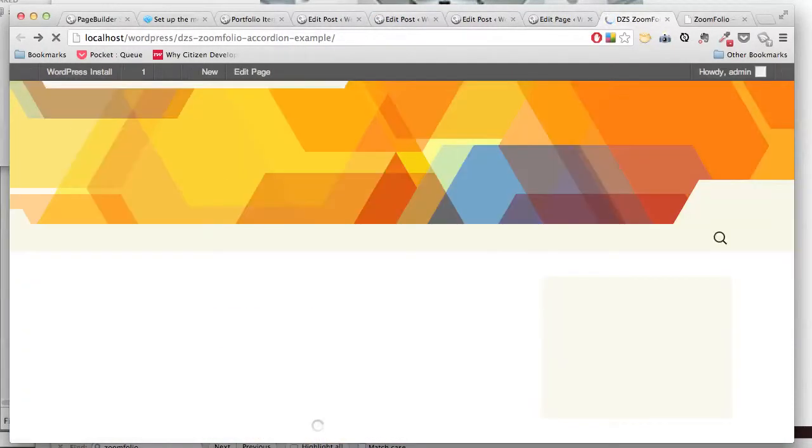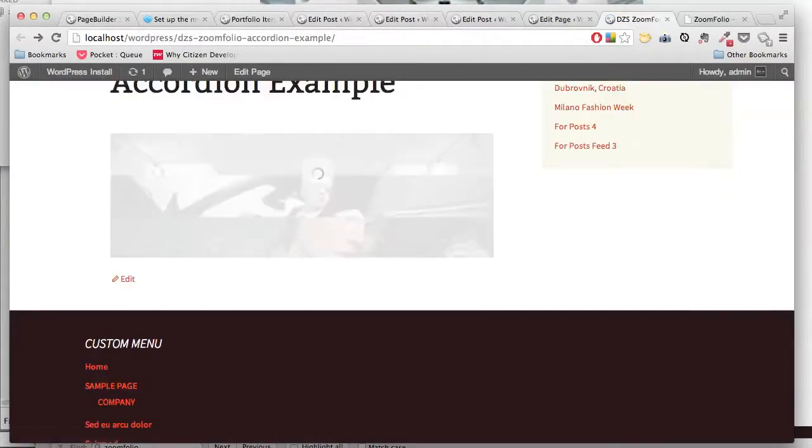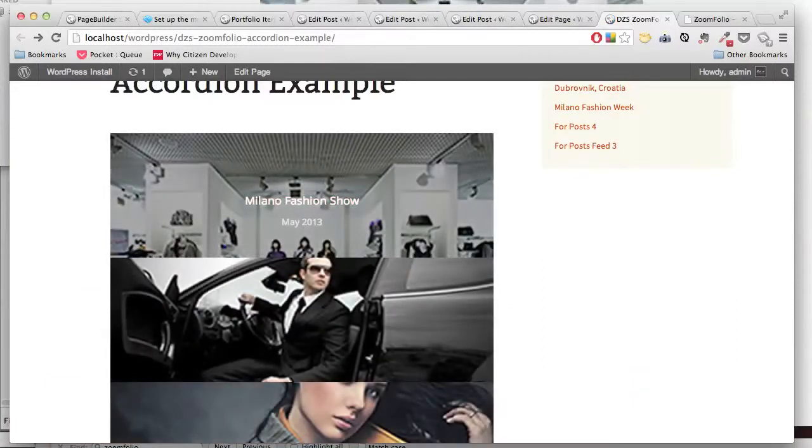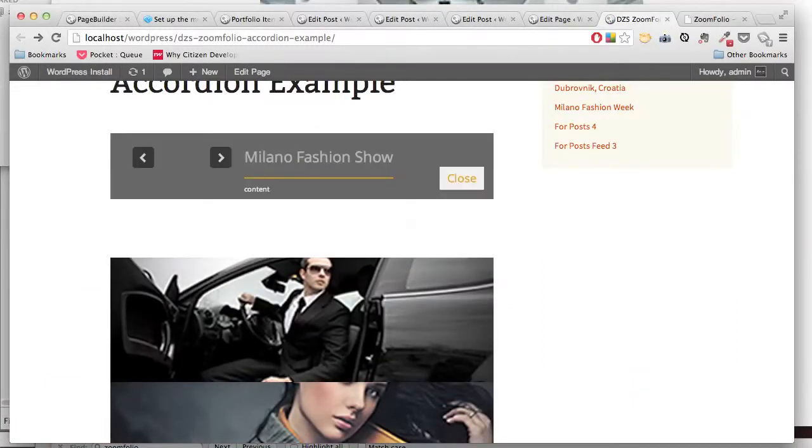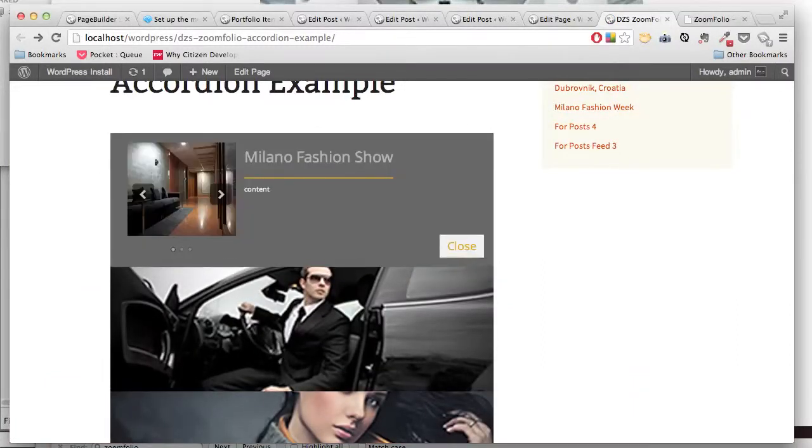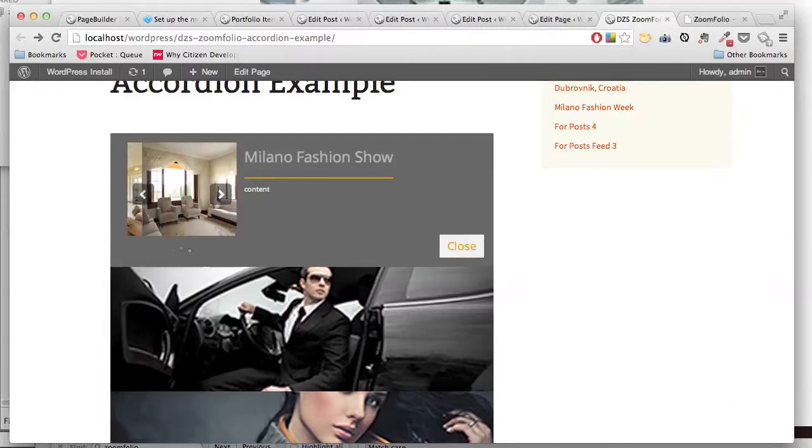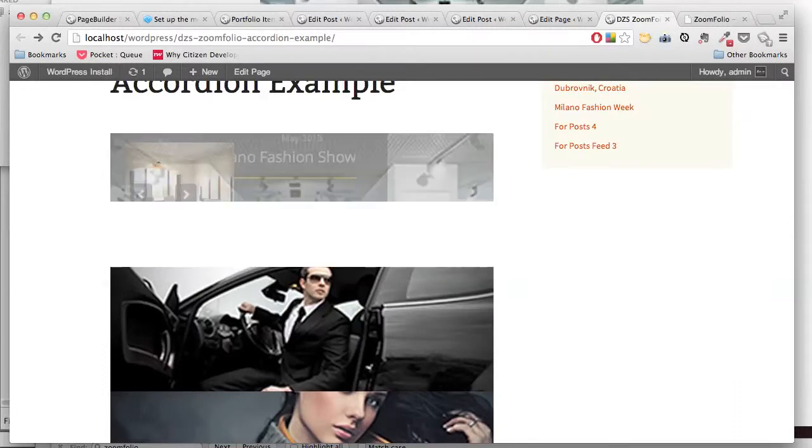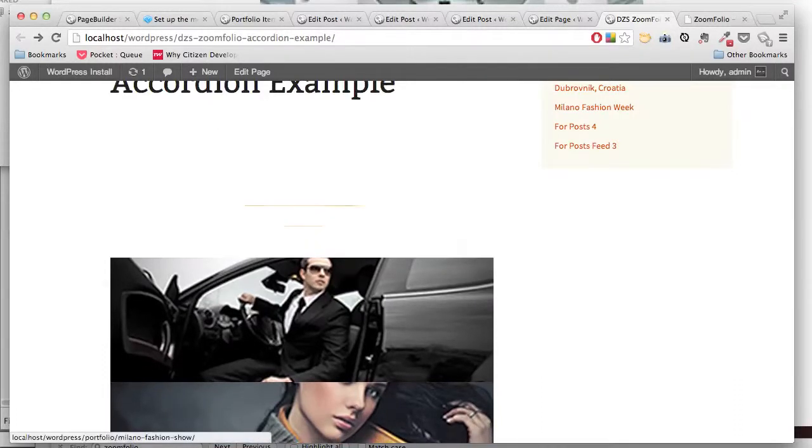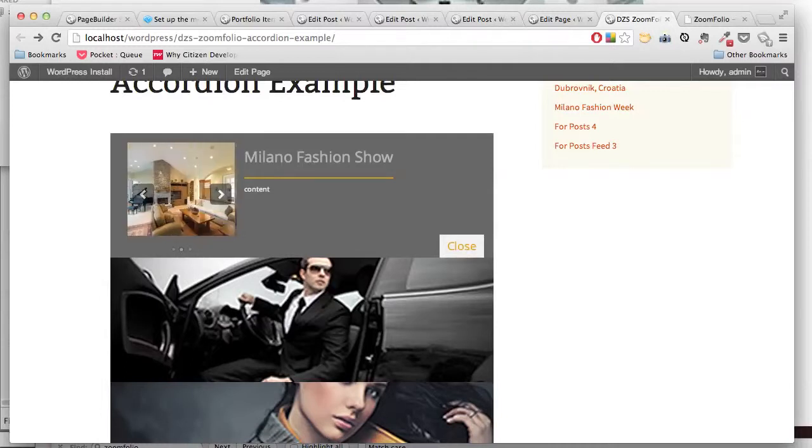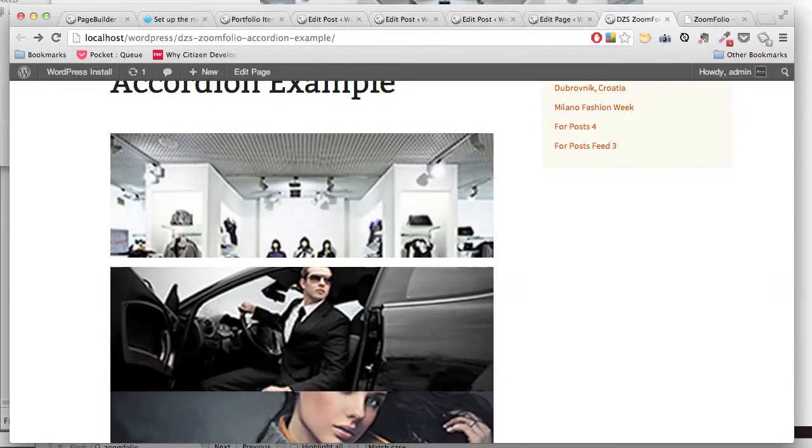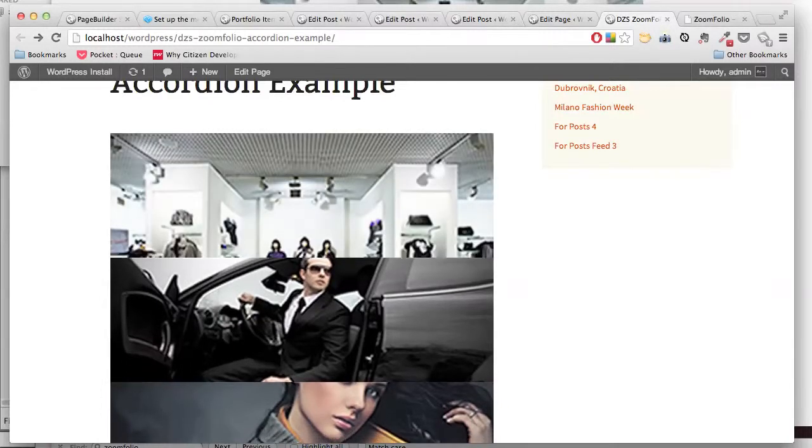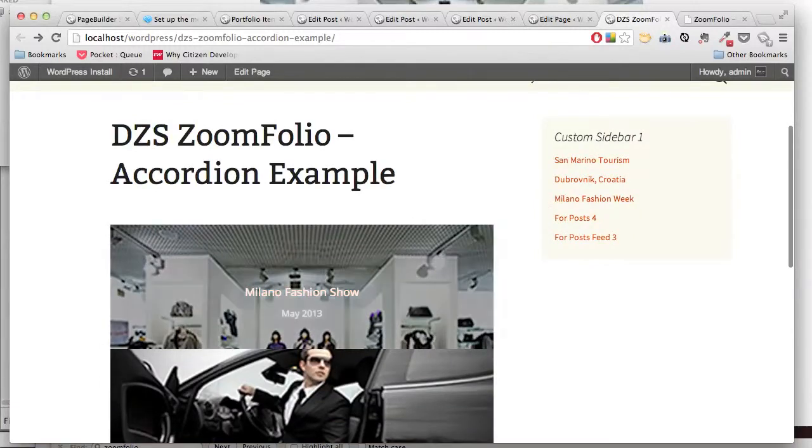And now if we click this, we see a nice gallery here. You can close it, open it again.